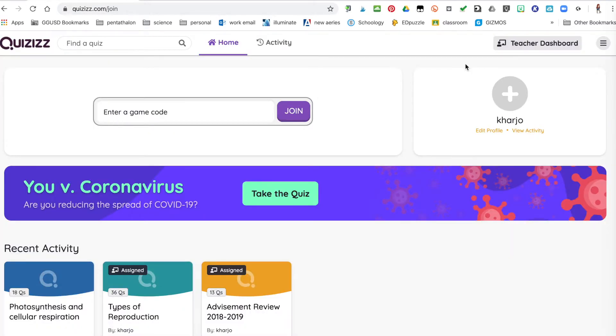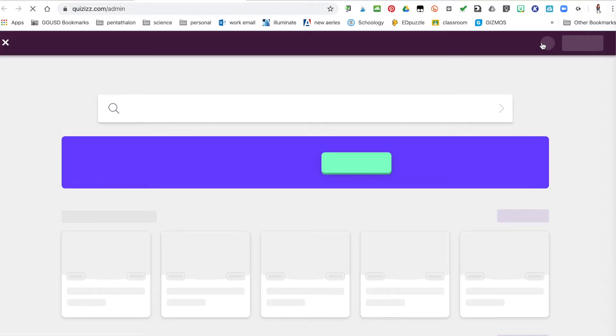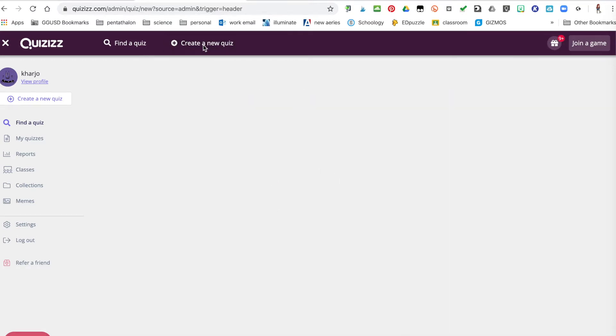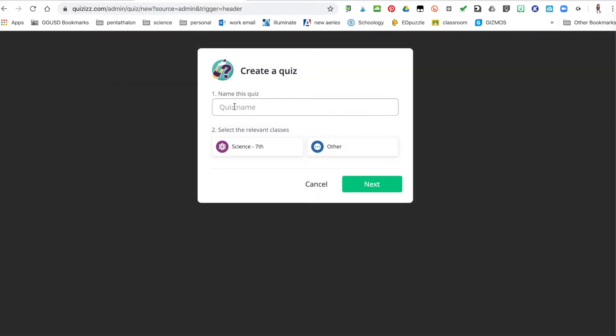This is your home screen. You'll come over here to the teacher dashboard, and here's where you can find all your stuff. You can create a new quiz and give it a name.